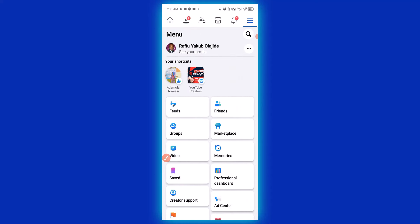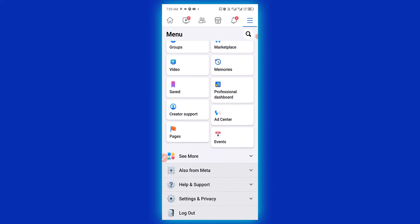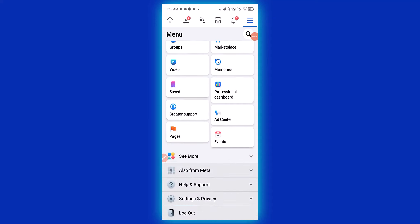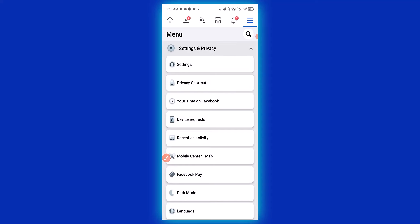That opens up a new page. Next, scroll down and look for Settings and Privacy, then click on it.